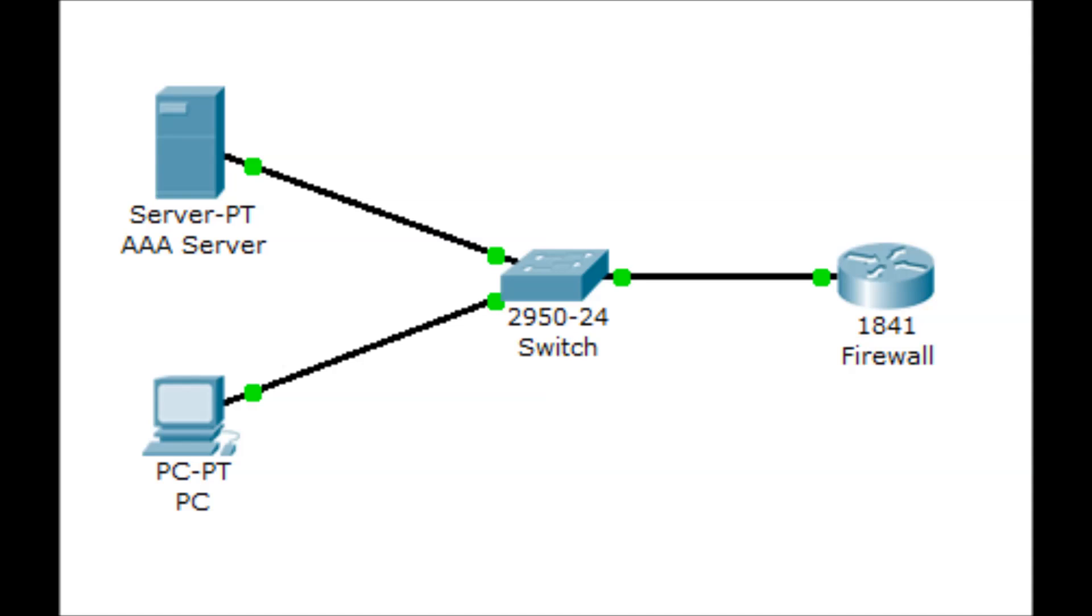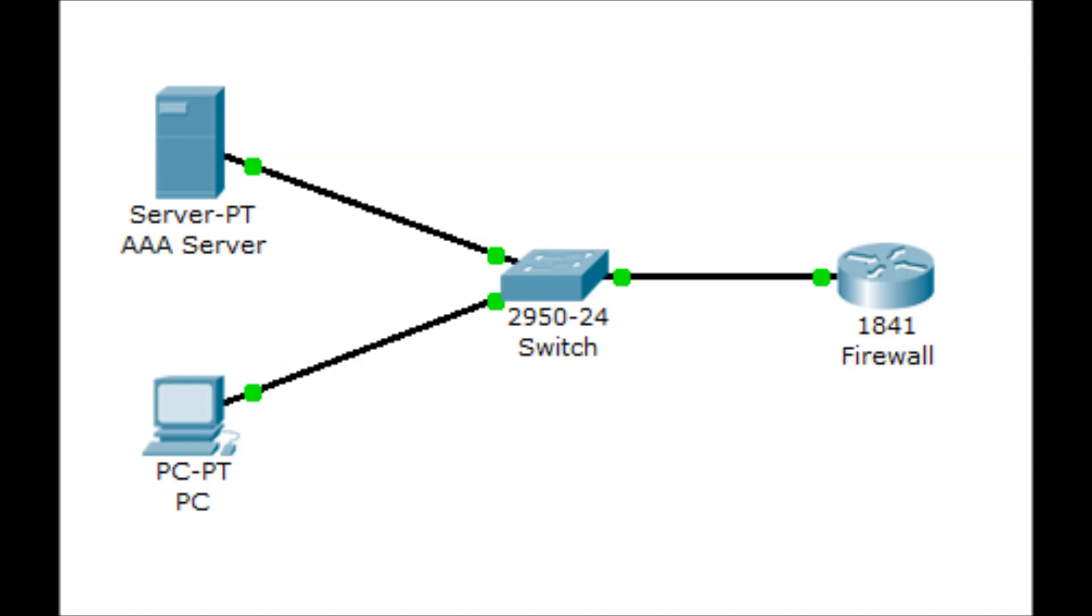However, we have changed the setup a little by virtualizing the server into the computer through VMware. Essentially, we put a server running using the computer's resources. By fusing the two together, we save both space and money while still accomplishing the same thing. Now we will move on to the lab.